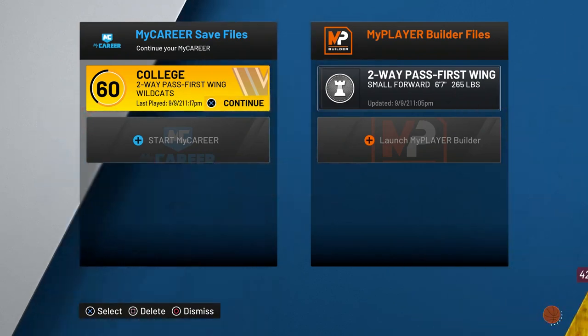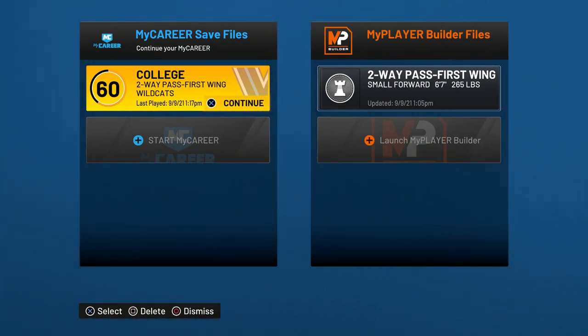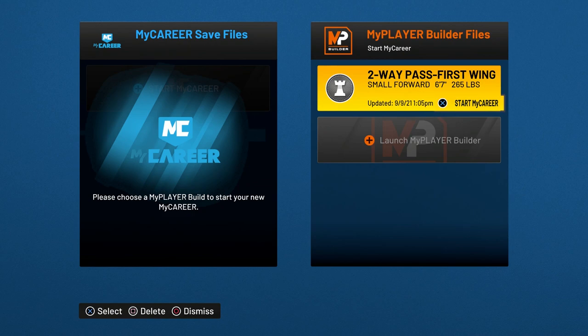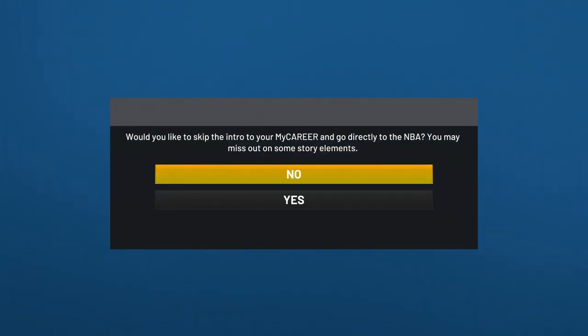Once you're back to the main menu, you want to go to MyCareer and delete your player on the left. Then just start a new MyCareer with the same exact build and it's going to ask you would you like to skip the intro and go directly to the NBA — you click yes and it's as simple as that. Now you can play in the NBA.